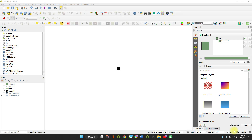Welcome to Spatial Data Hub. In this video, I'm going to show you how to create buffers around points, lines, and polygons.